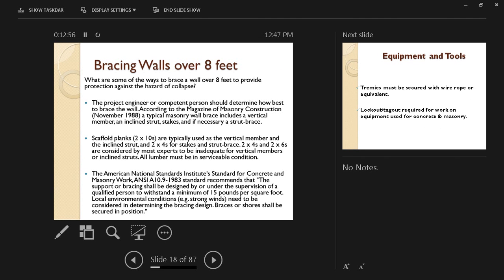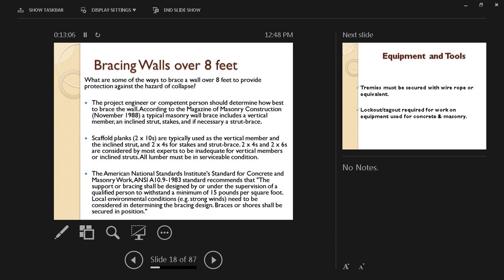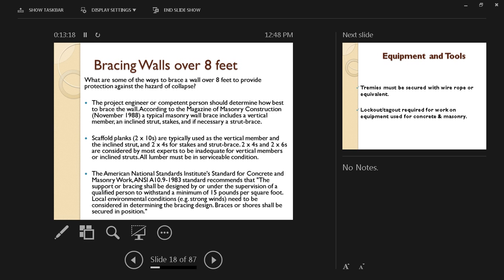What kind of material is going to be used for this support? Scaffold planks or 2x10s are typically used as the vertical member and the inclined strut, and 2x4s for stakes and strut braces. 2x4s and 2x6s are considered by most experts to be inadequate for vertical members or inclined struts. That's why we're using the scaffold planks.